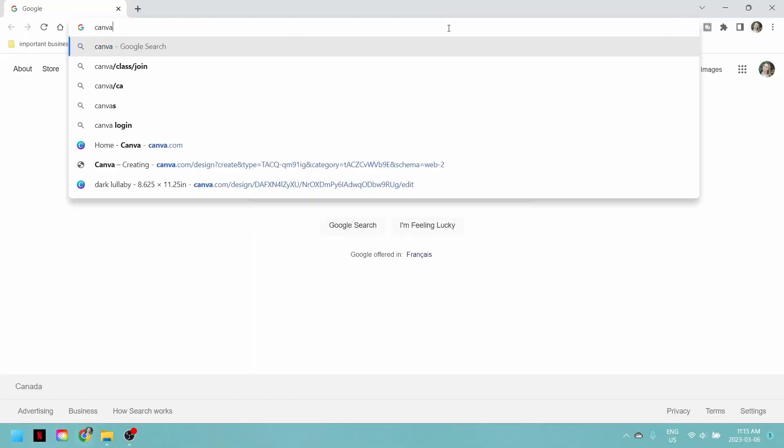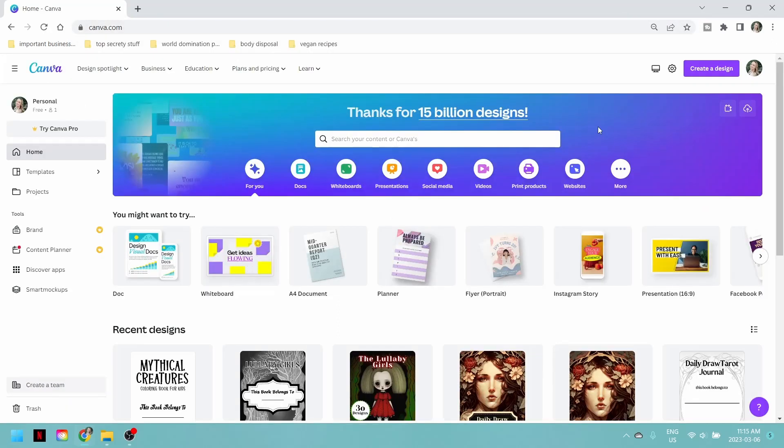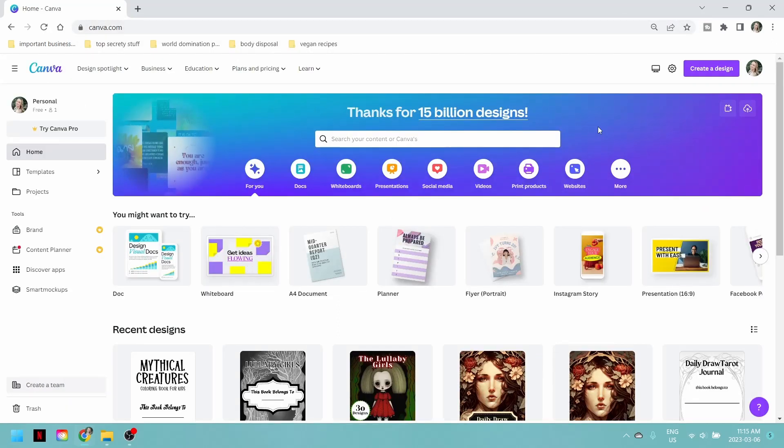Today we're going to use Canva. Canva is a website where you can do all sorts of things - Facebook posts, flyers, posters, any of that sort of stuff. There is a paid version which has more options and selections, but we don't need that. The free version will be just fine for what we're doing today. If you don't have an account with Canva, I suggest you create one, sign in, and then we can get started.